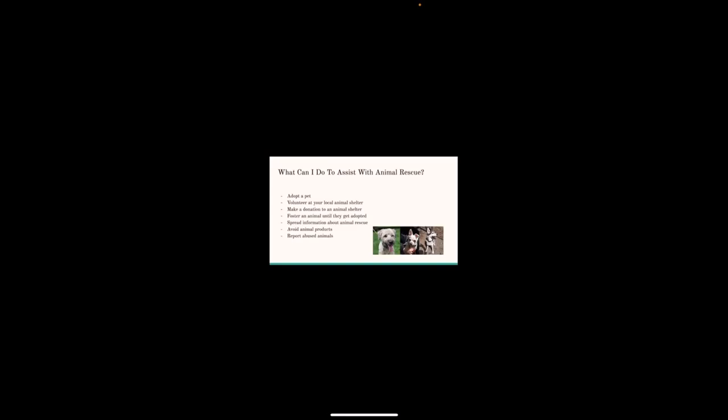When you see animal abuse, report it. When it comes to animal rescue, it's sometimes as simple as speaking up. Report animal cruelty such as abuse or neglect to the authorities if you believe you have witnessed it. Animal abuse can usually be reported anonymously. It only takes a few minutes and if you're mistaken, you'll give the authorities a chance to look back into what you've witnessed.